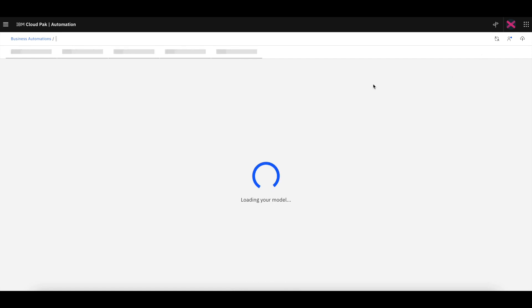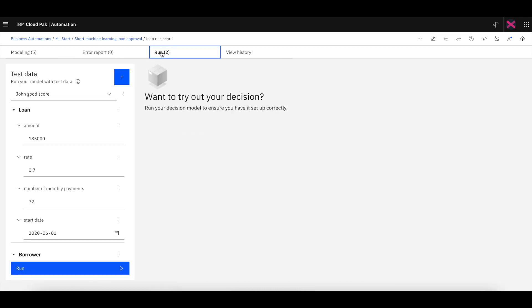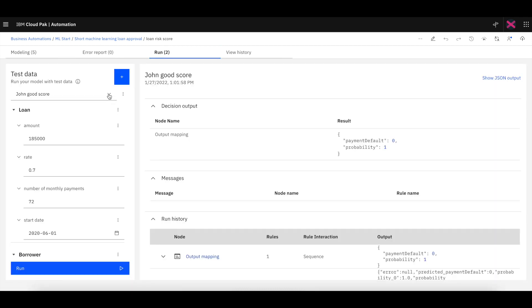We can also do a test invocation here from the predictive model. A couple of different test records to see that it all works fine.